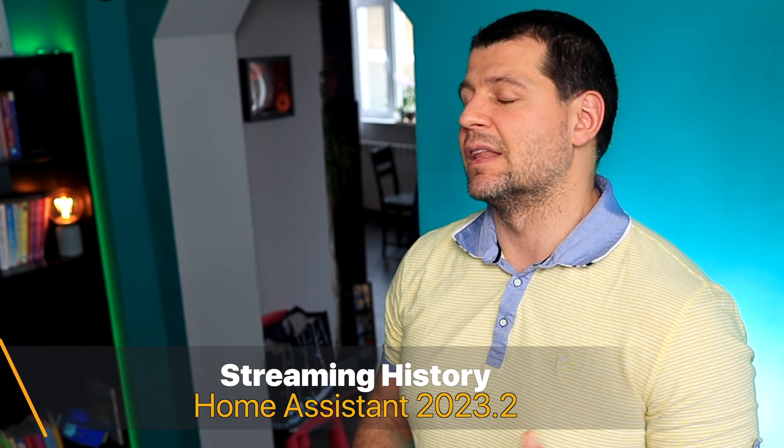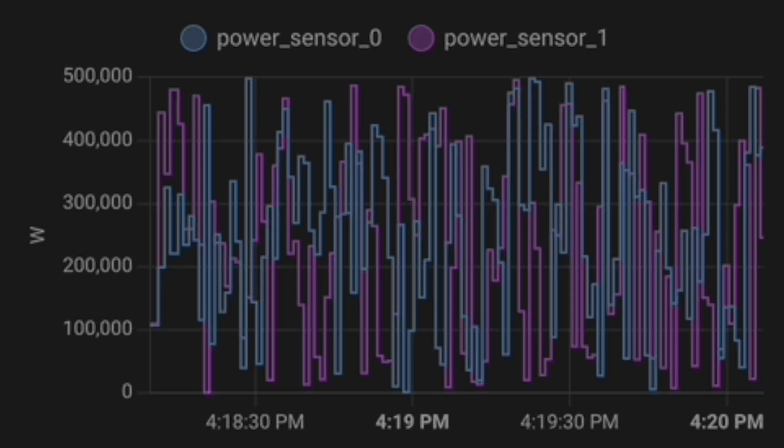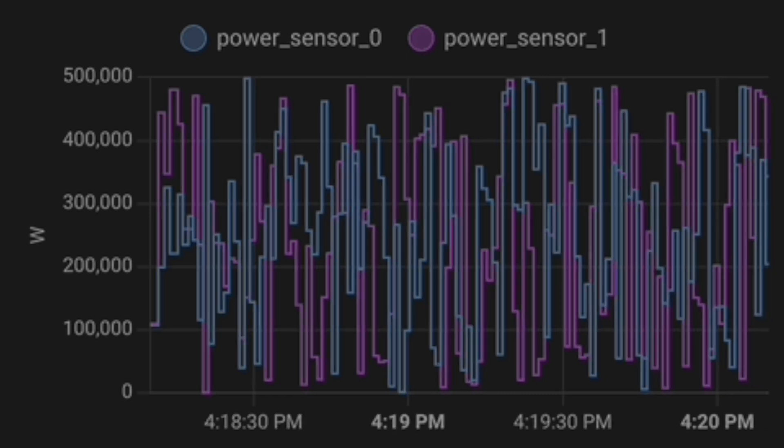The next new feature is streaming history. The graphs we used to see in the history section are now updating live and you can watch them change right before your eyes. That may seem like a small change but it is not, and it is yet another functionality added to this domain in the latest Home Assistant releases. It also helps writing less data in the Home Assistant database, prolonging the life of your storage. Which is kind of cool, don't you think?